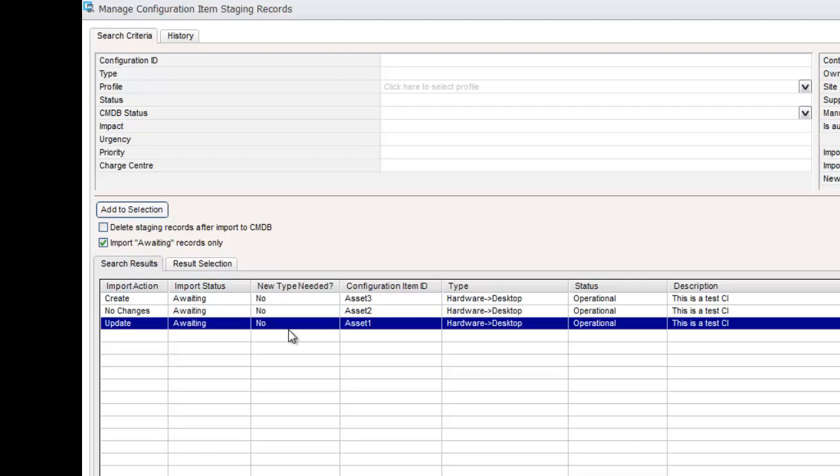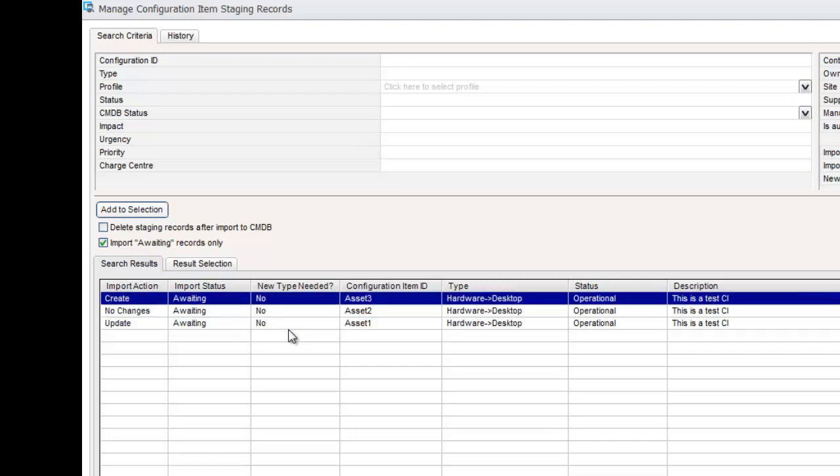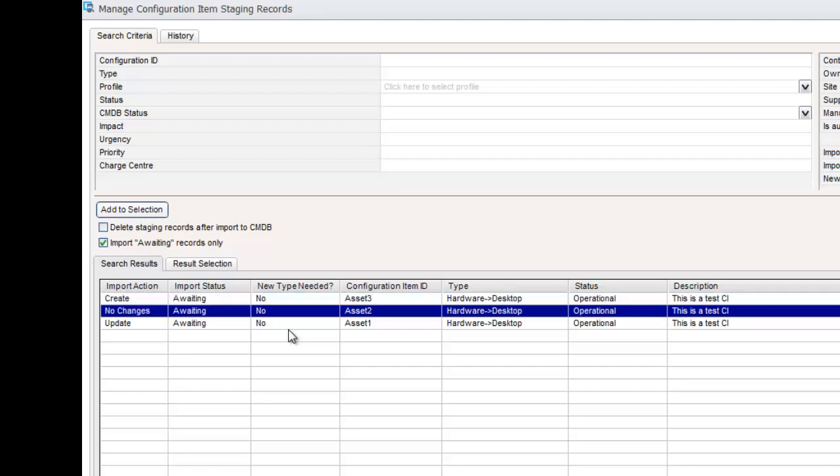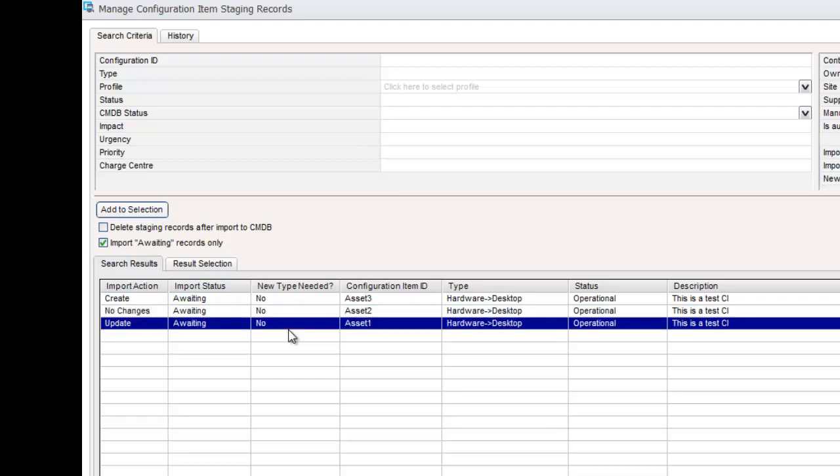You'll see that one is a create. The reason for that is because we declined it last time. One is no changes. The reason for that is because we didn't include the extended information last time for asset two. And we've got an update for asset one because we did include the extended information.